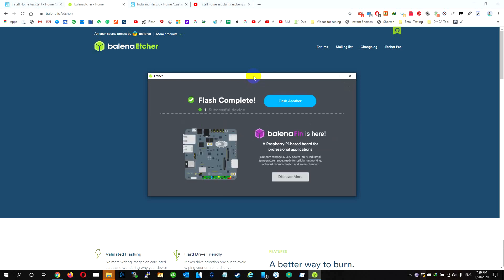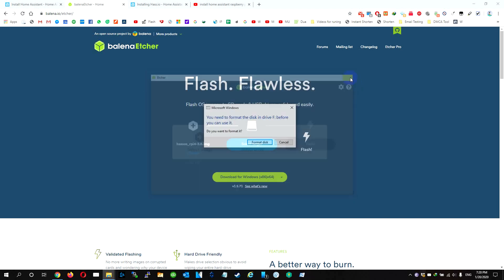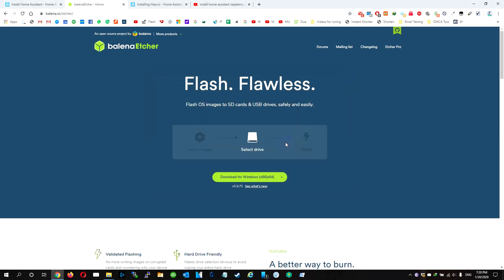So now it's done. We click finish and we close the program. We click this and we take the USB out and put it in the Raspberry Pi 4.